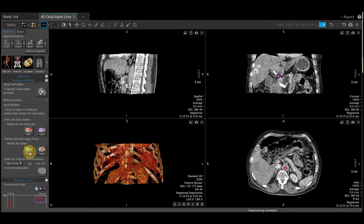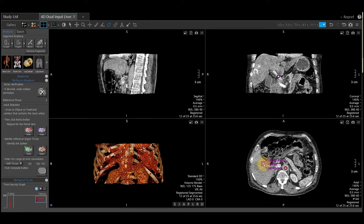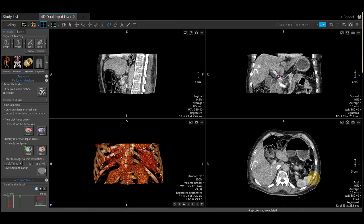Going further down the page, we need to do the same thing for a reference organ tissue, which we will do in the liver and the spleen. You do want to make sure there is contrast in those organs as well. Hold left mouse down and draw a region of interest. You do want to make sure it's in healthy liver tissue. Then scroll a little bit more to put one in the spleen and select spleen.